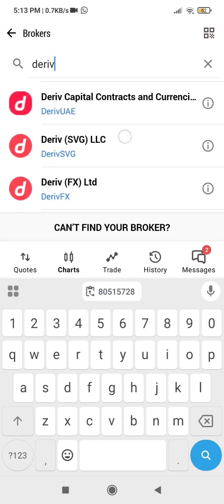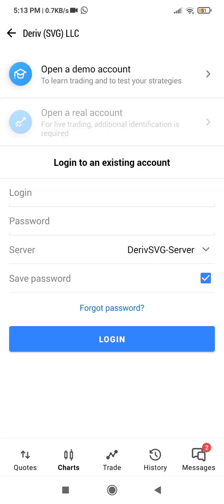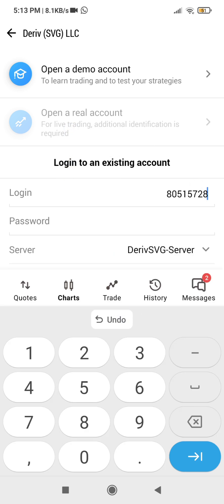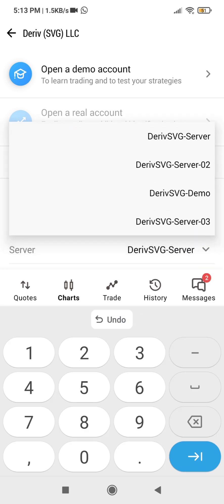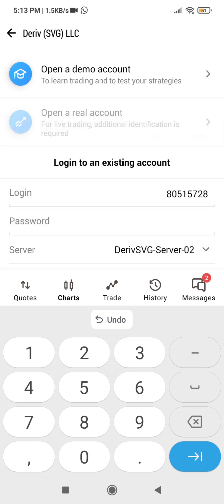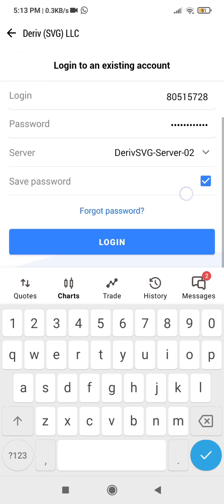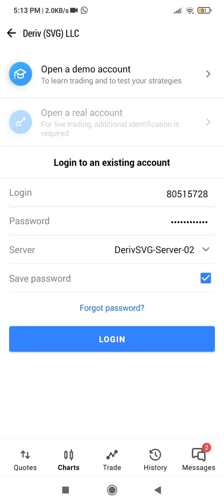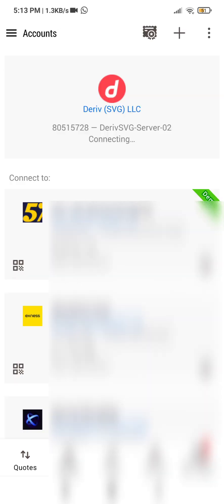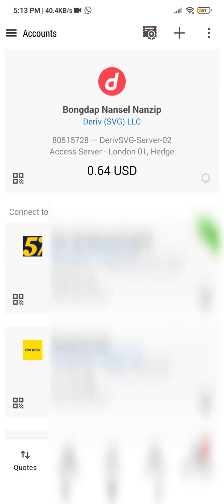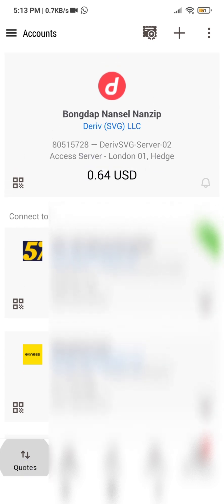This is Deriv SVG LLC — click on this. Enter and paste the login details, then select your server: SVG Server 2. Enter your password. Once you have entered the password, click 'Log In'. Ensure that 'Save Password' is turned on so that you don't have to log in every time. Click Log In, and we have now been connected to our Deriv account.